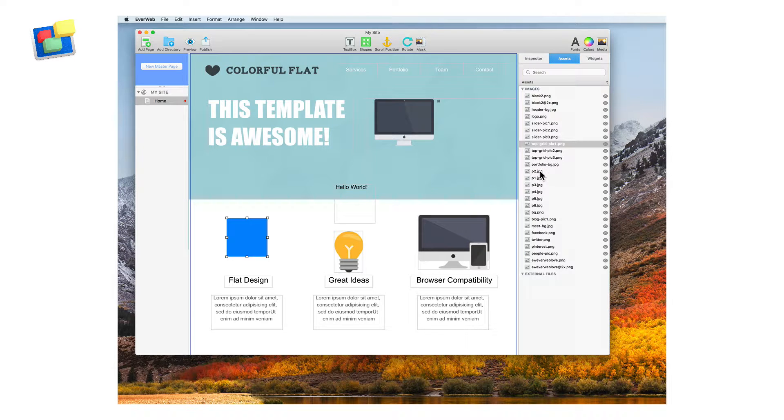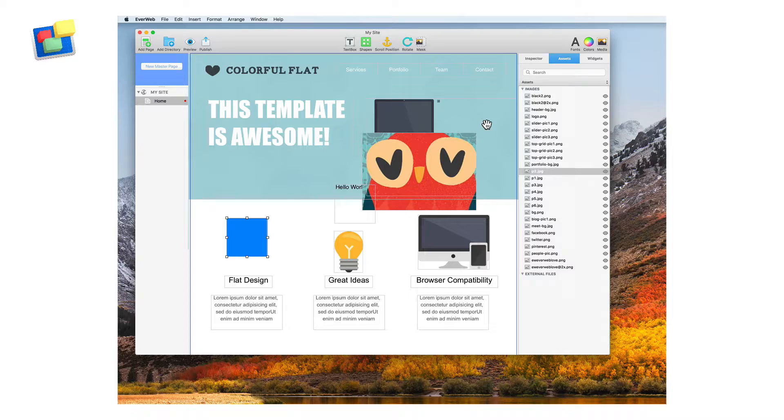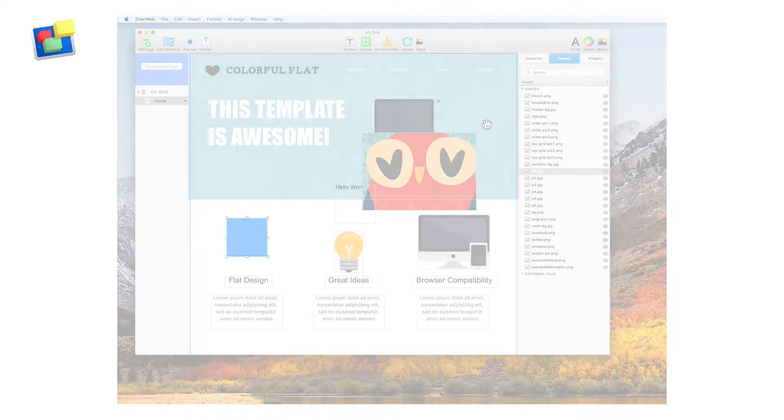Moving objects around the page is extremely easy to do and gives you complete control of your website design.